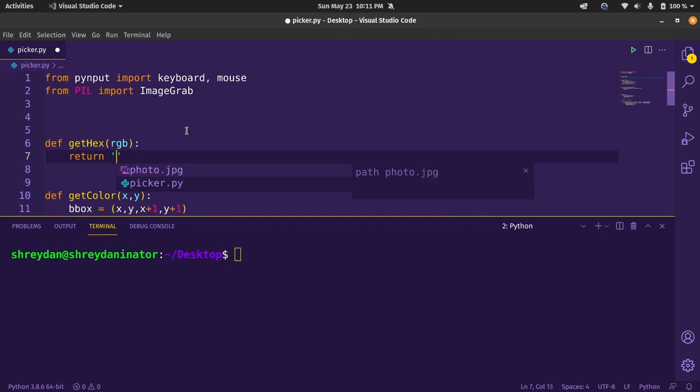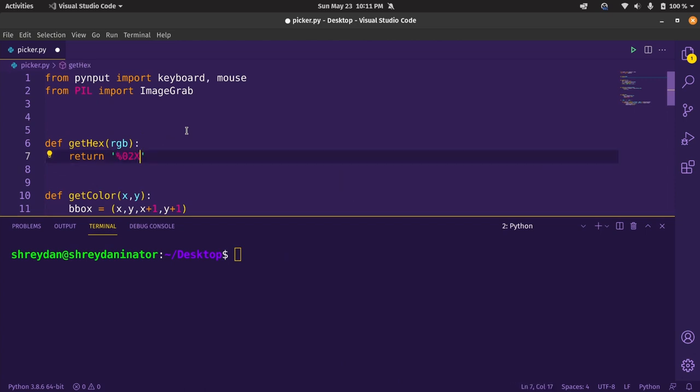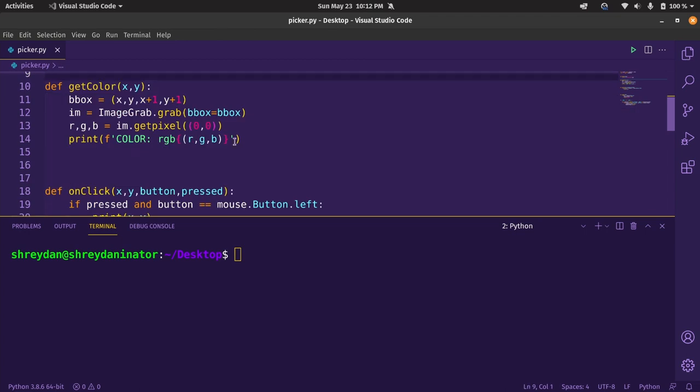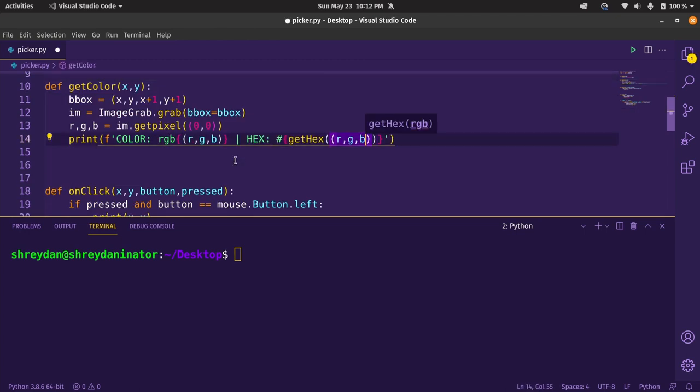To convert RGB into hex, we can use a format string which takes in the RGB tuple and returns as this formatted string, %02x. Here x denotes it should be in hexadecimal. So the same thing, 3x for RGB which we can print out in the f-string.